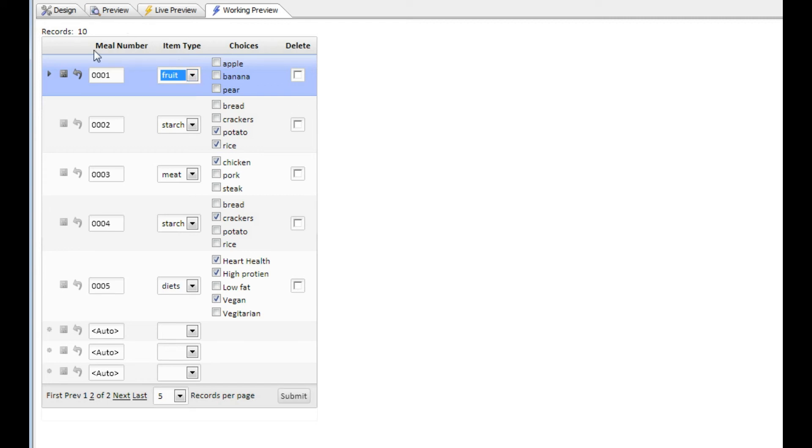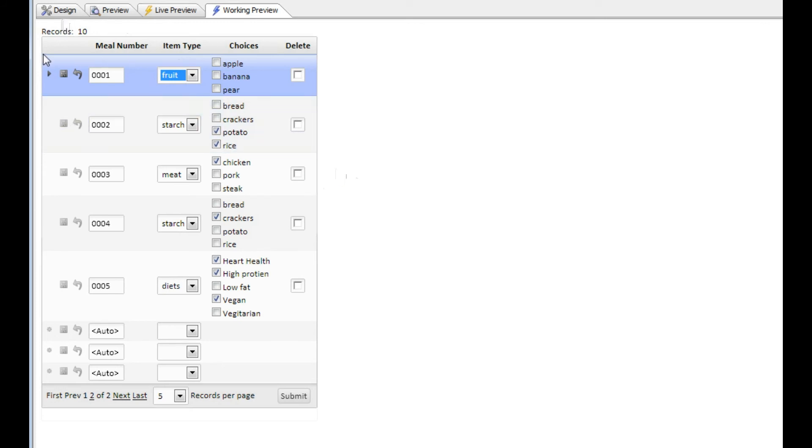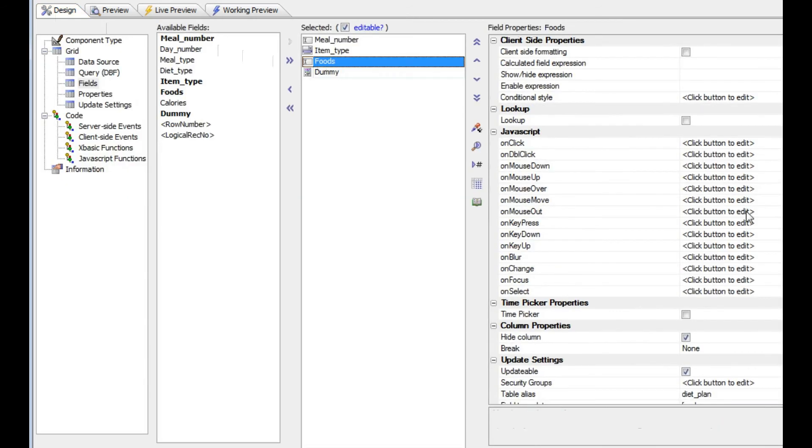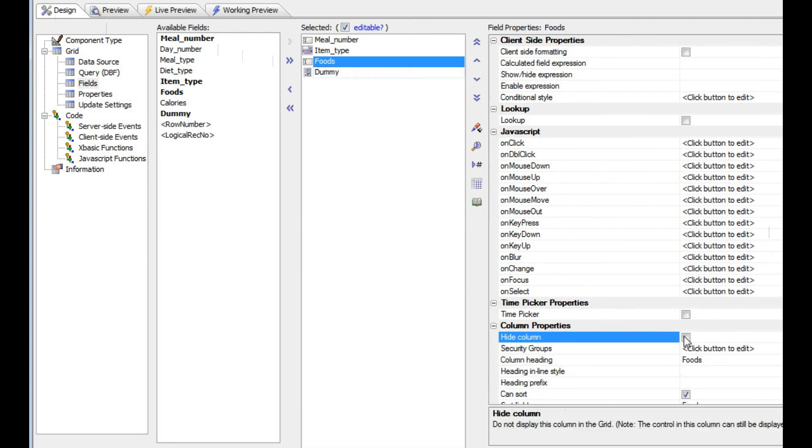I'm showing it here in the case of DBF tables, but the principle would be identical for SQL tables as well. The first thing I'm going to do is unhide the foods field so that you can see more clearly what's going on.